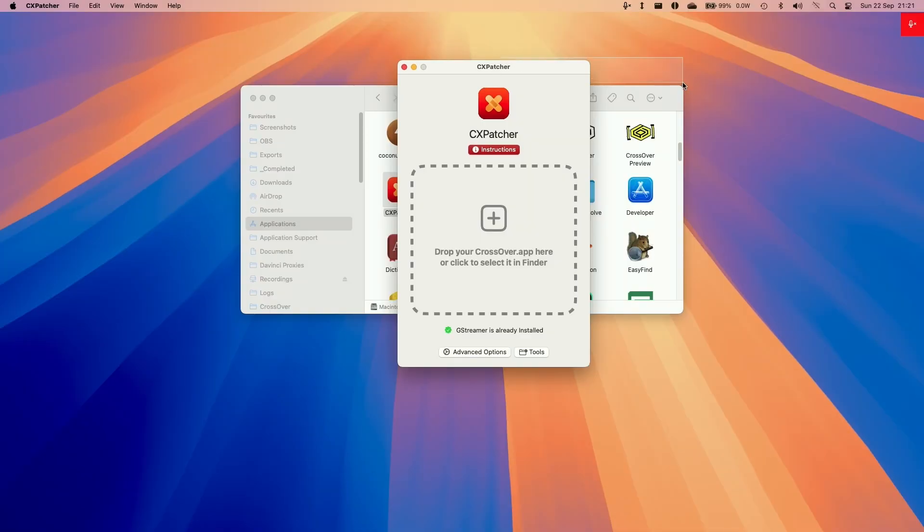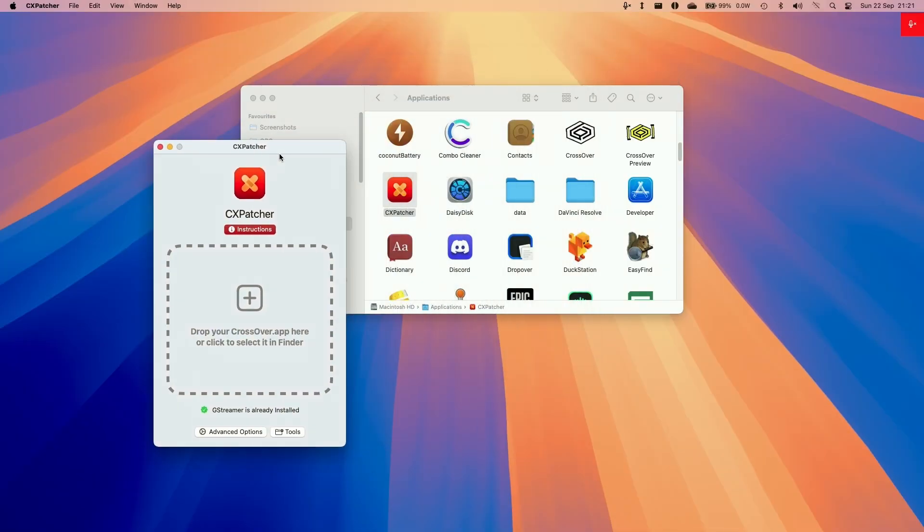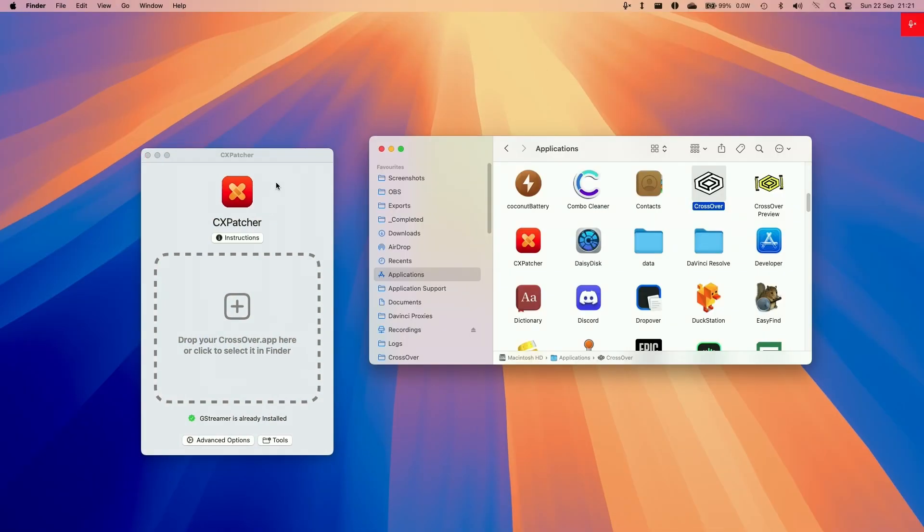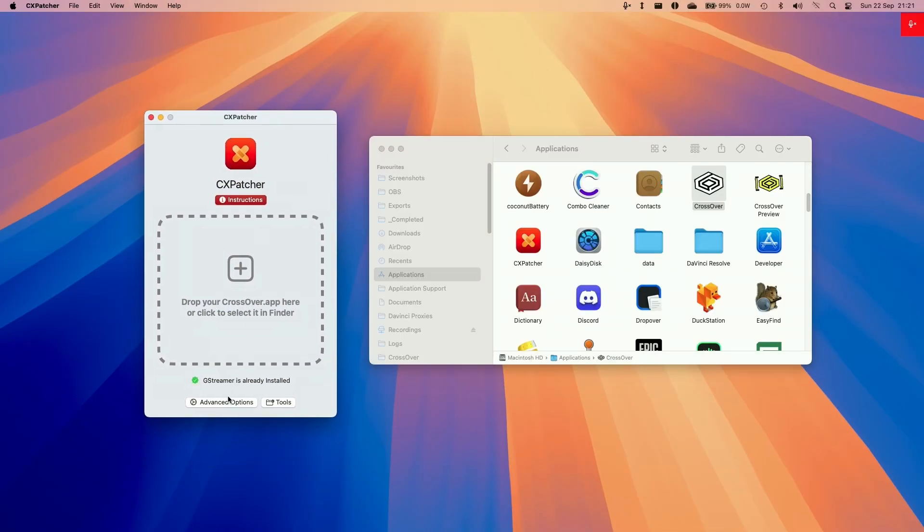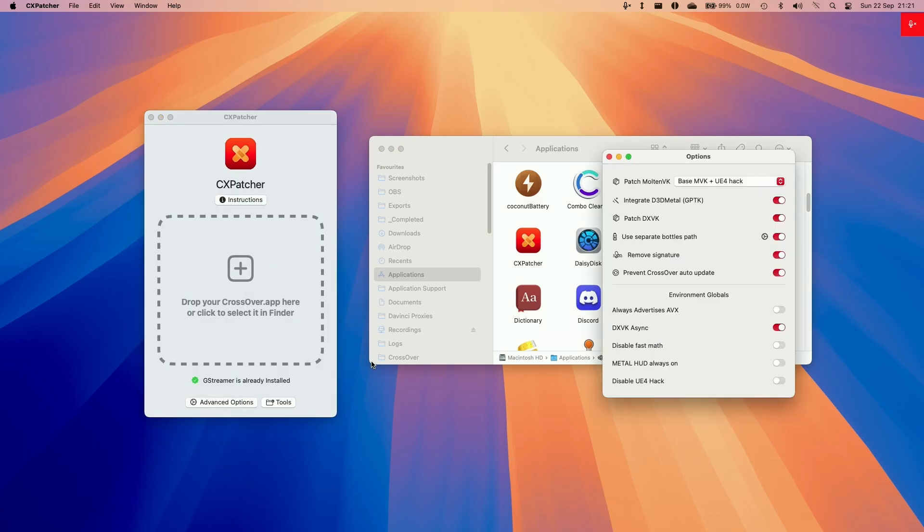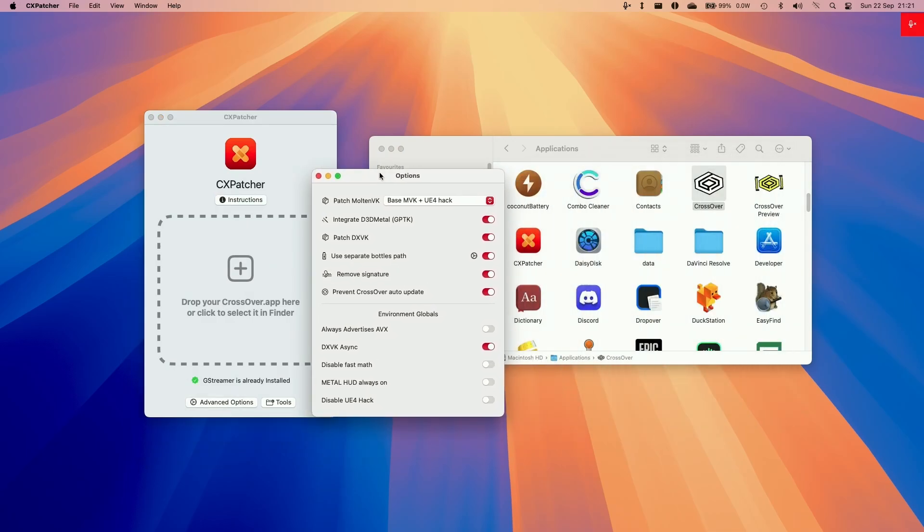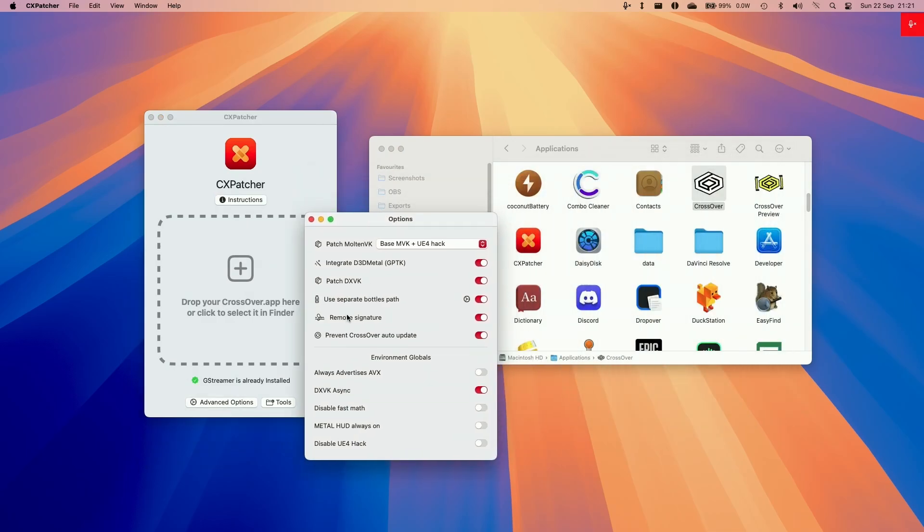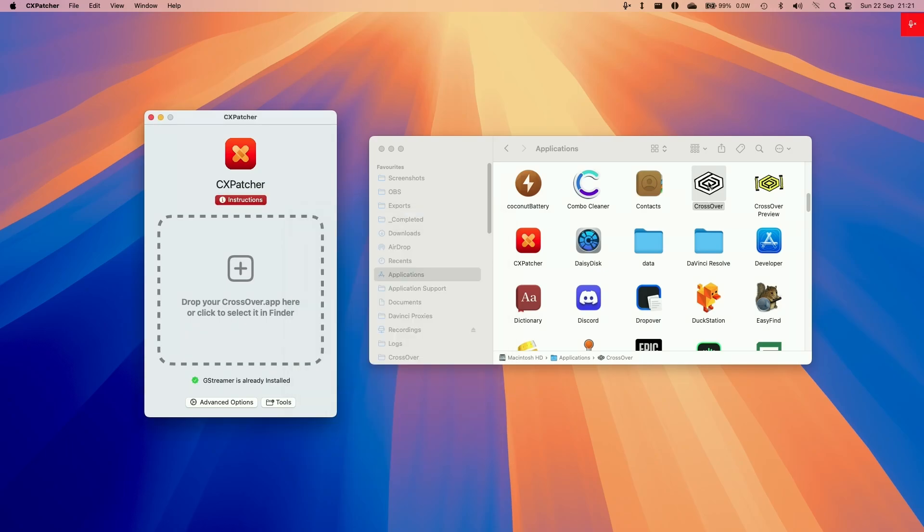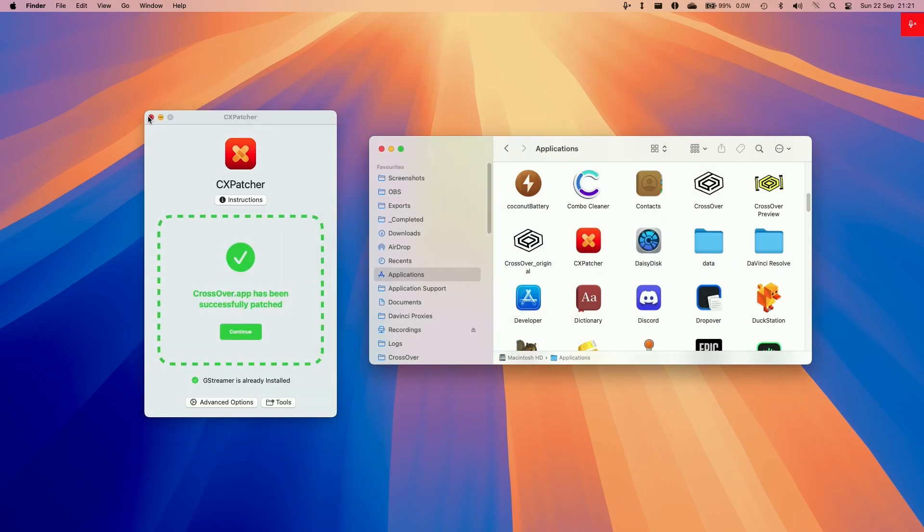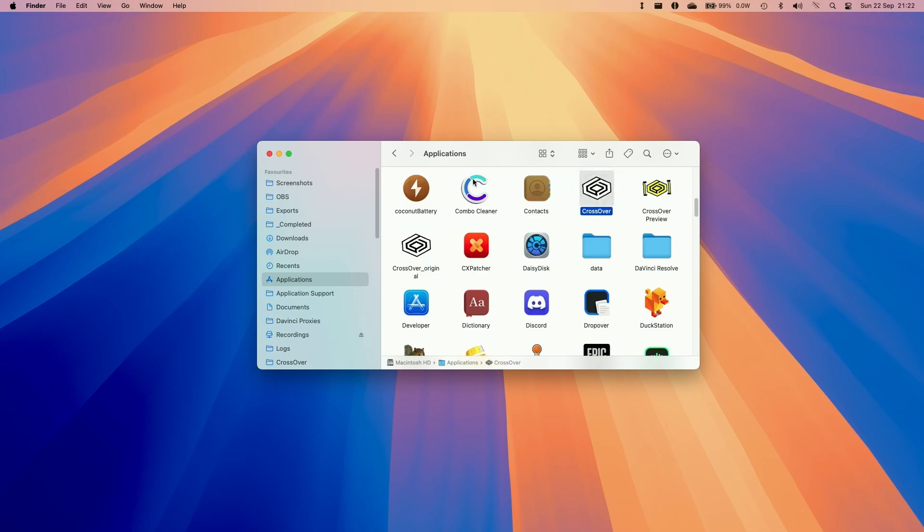Now CX Patcher is ready to use. Go to advanced options and enable DXVK integrate GPTK, use a separate bottle path, advertise AVX, allow DXVK async, and tweak these settings. Now drag and drop Crossover into CX Patcher. CX Patcher is ready, so double-click on Crossover.